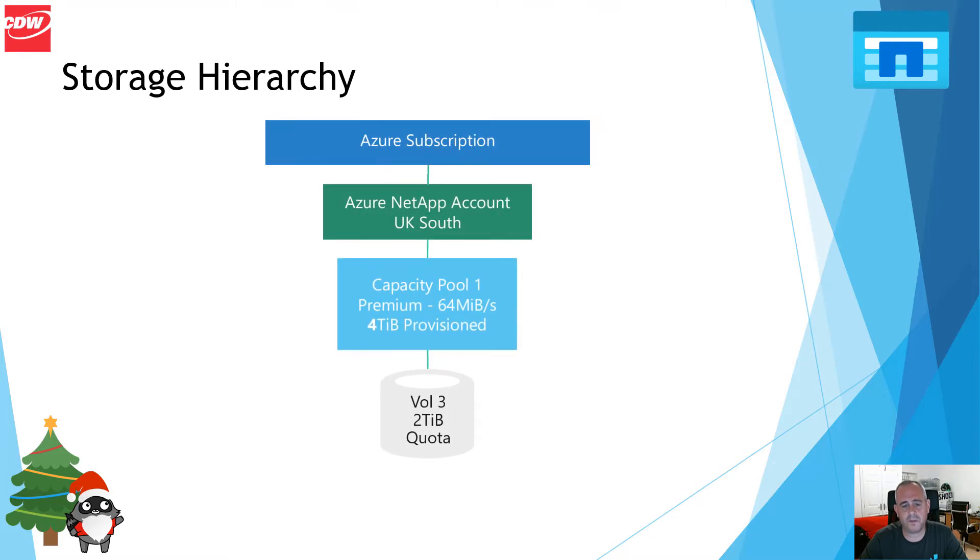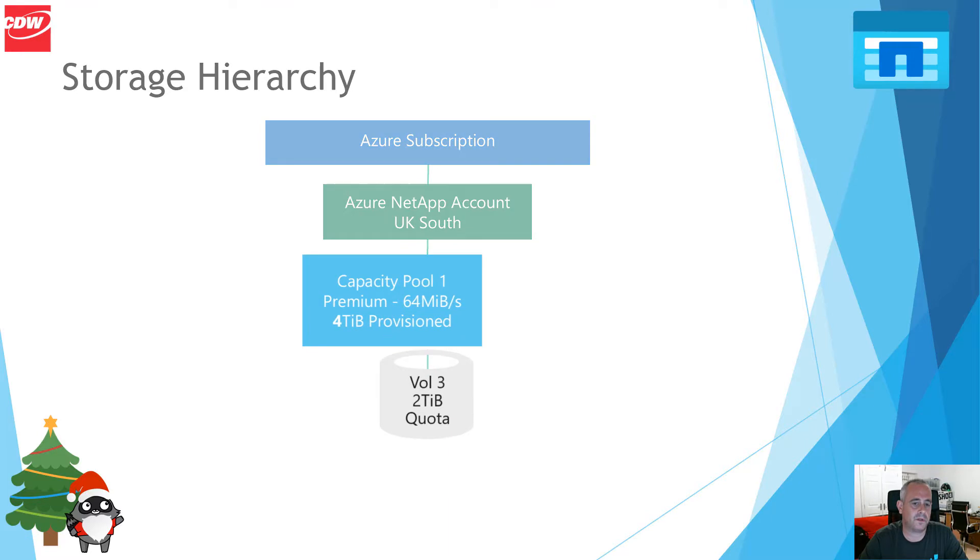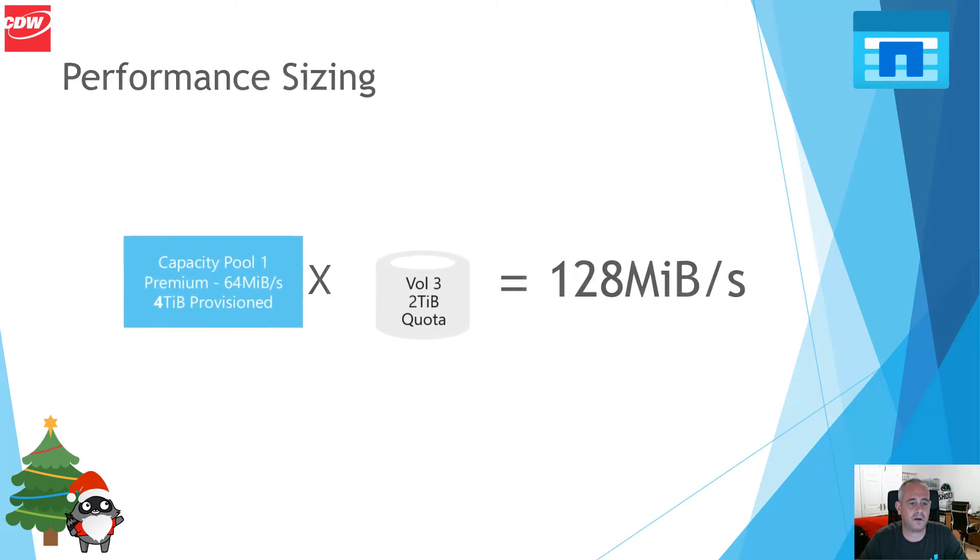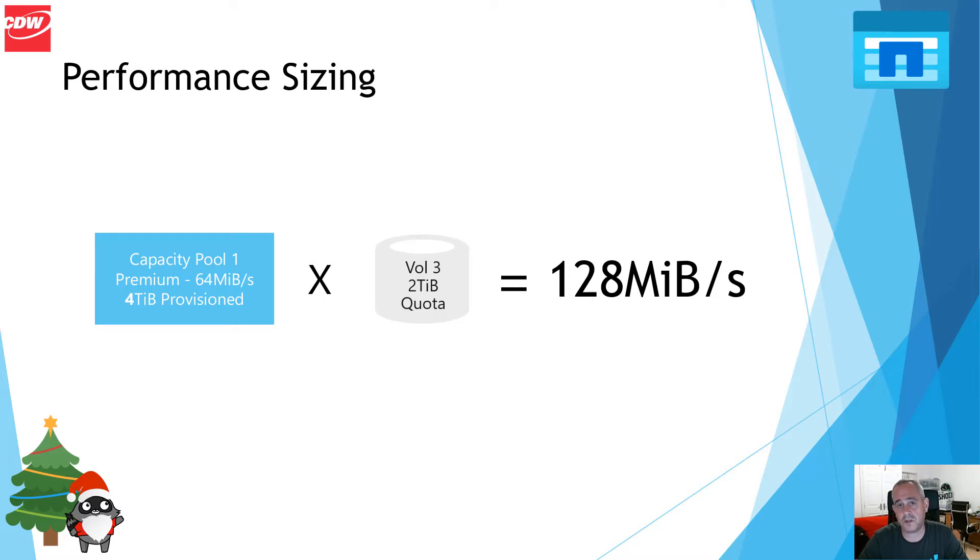Now in this example we have a capacity pool, the premium tier, which is 64 megabytes per second per terabyte throughput, and there is a two terabyte volume within that capacity pool. Using that same calculation, the premium tier 64 megabytes per second per terabyte times two terabytes, we should realize 128 megabytes per second of throughput.